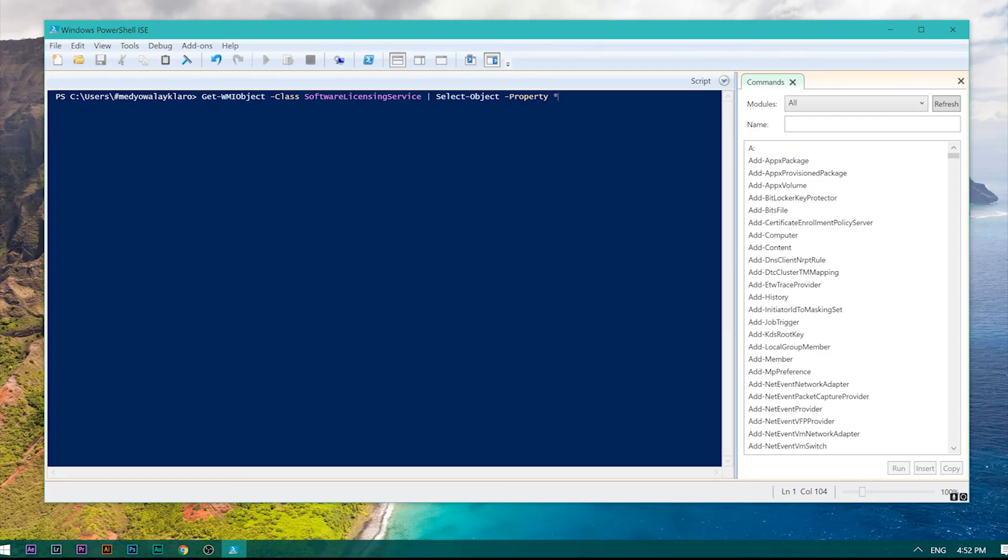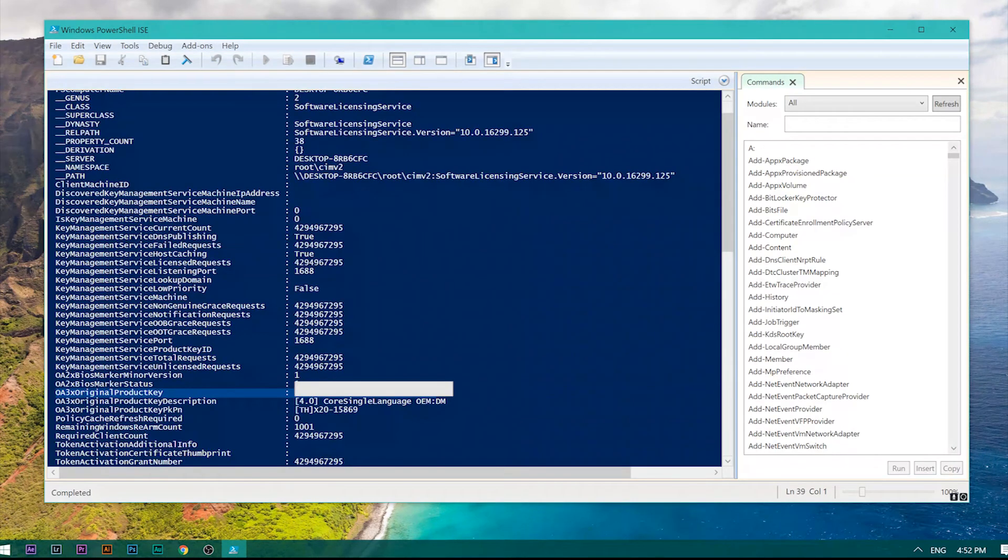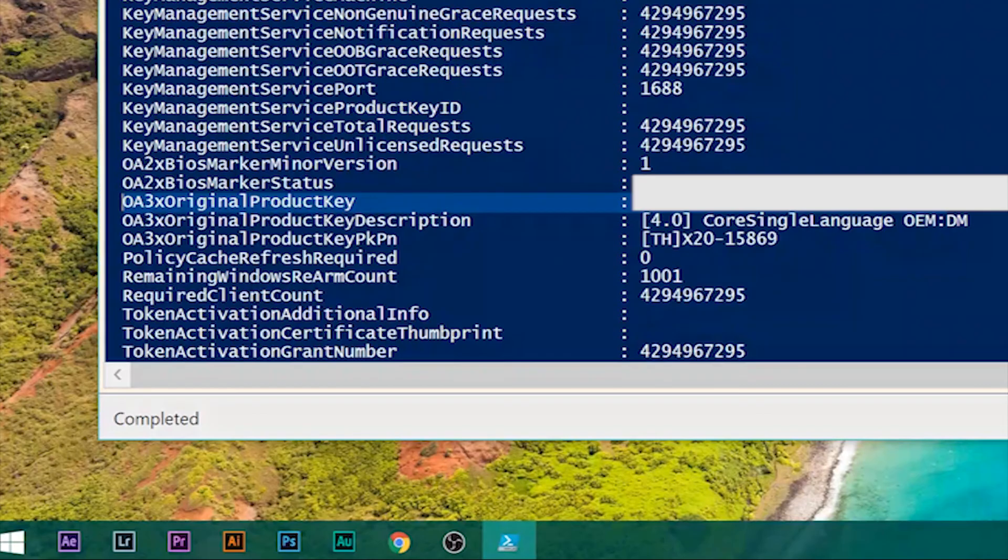Then press Enter to run the command. There you have it—the original product key.